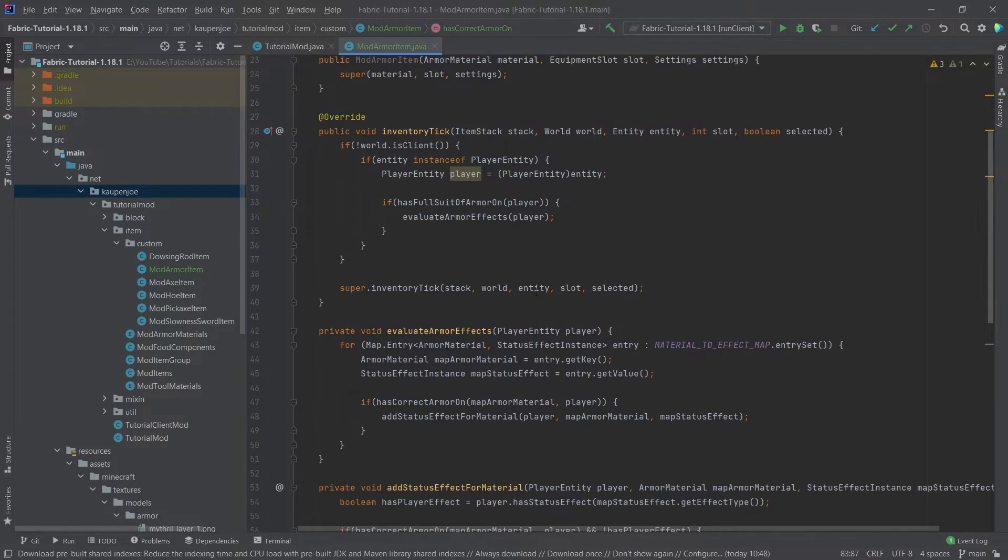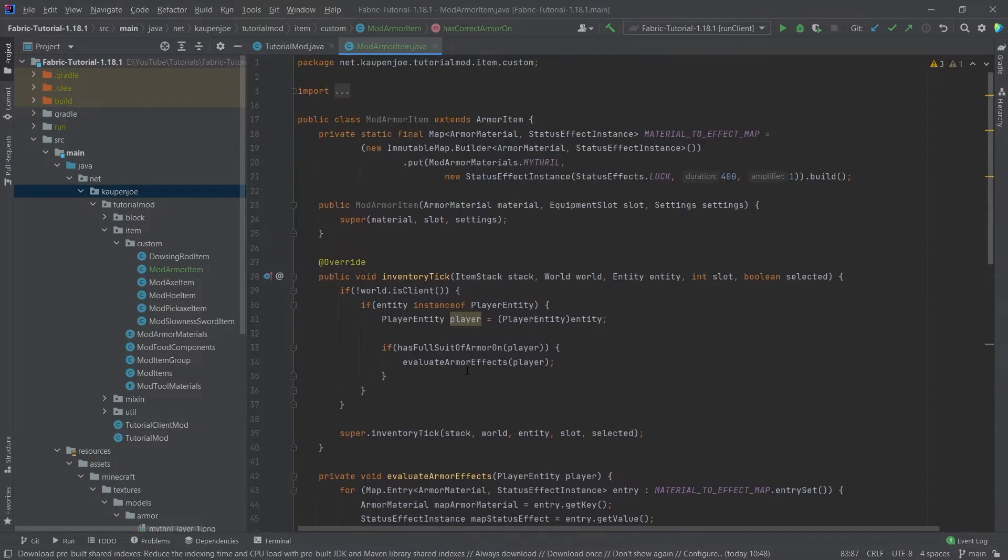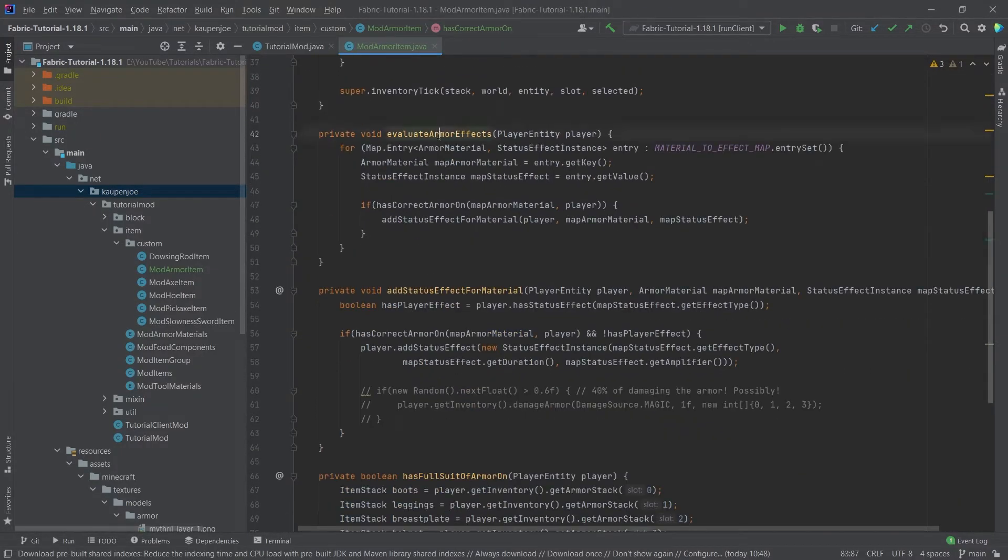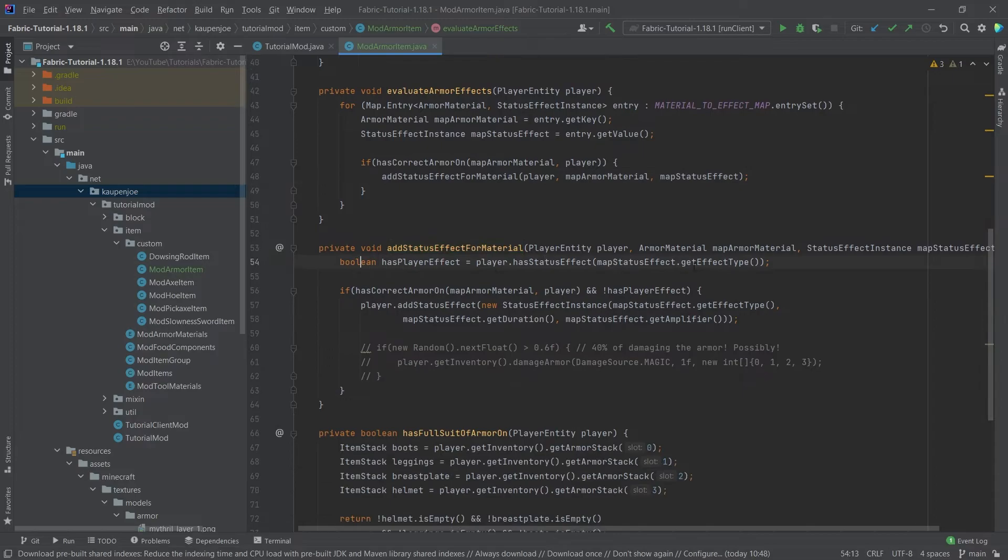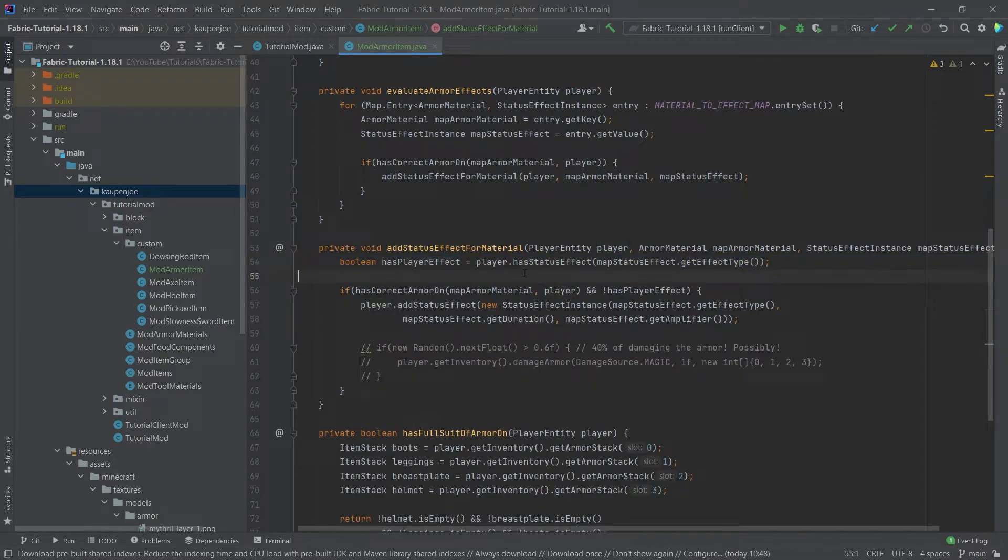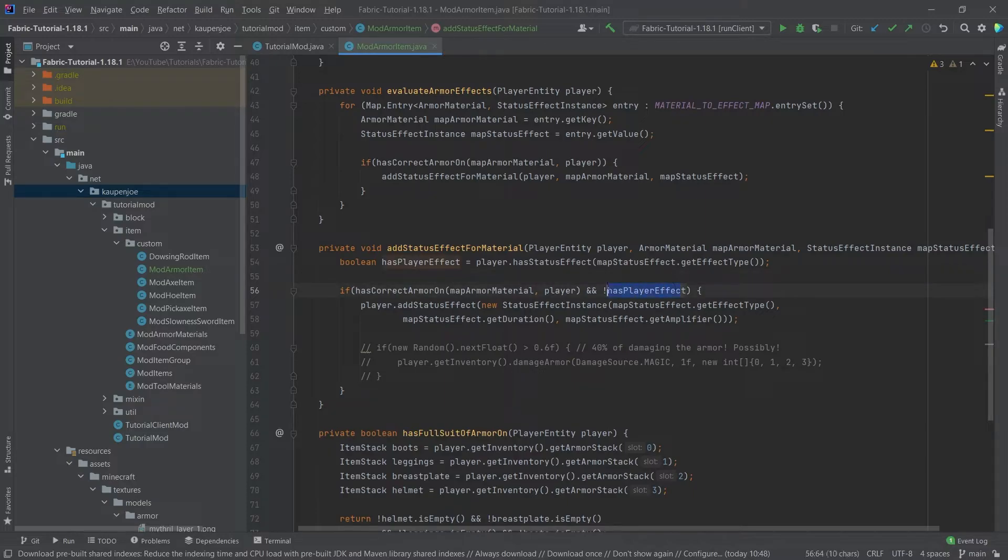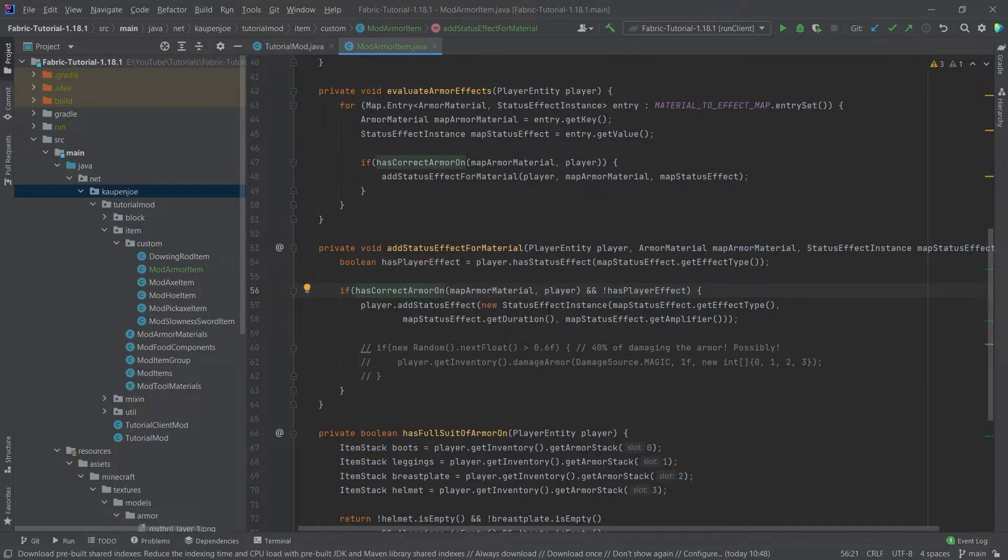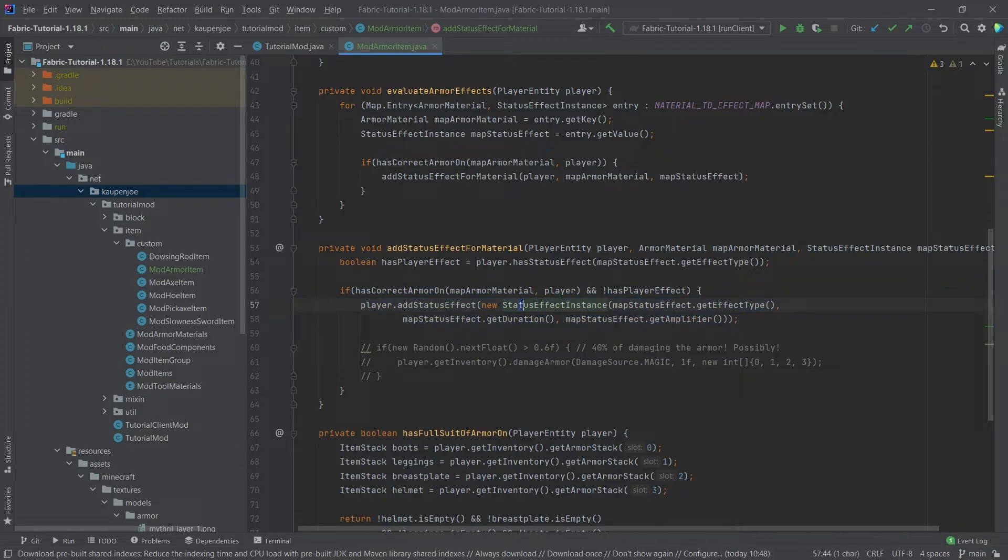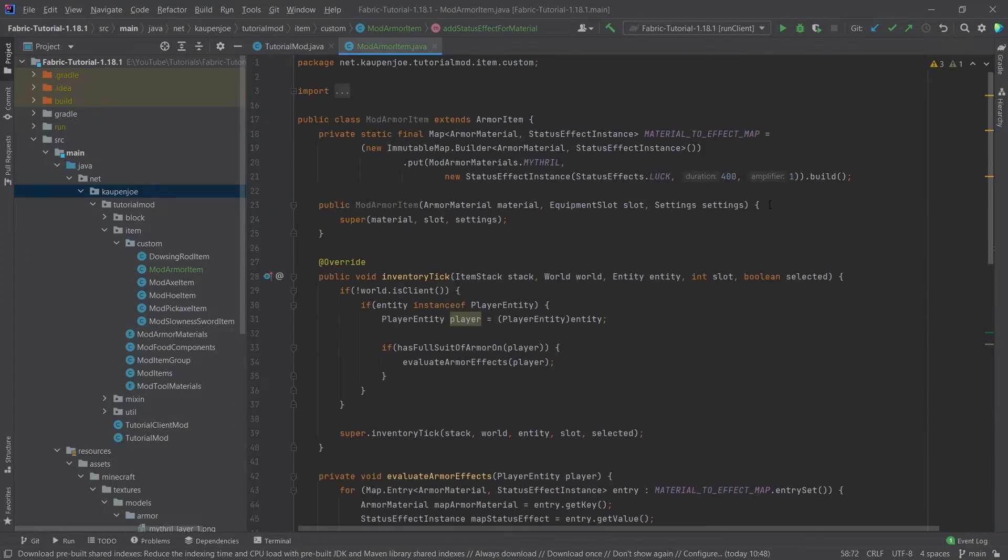And if that is the case if all of them match so if all of the materials for all of the armor pieces are the same then in the evaluate armor methods here we are true and we're then calling the add status effect for material method. This as you can see simply checks whether or not the player already has the effect that is applied to it. If they do then we're not going in here so it doesn't have to have the effect and then also we're checking one more time if the correct armor is on and if all of that is the case then we're making a new status effect instance with the type, the duration, and the amplifier specified here.